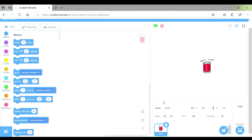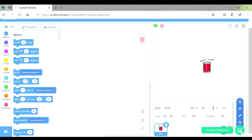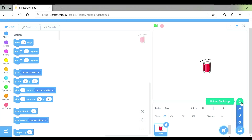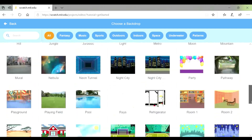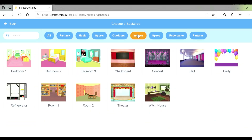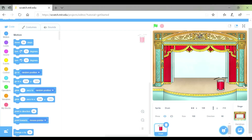This white bit is our background, and I don't think a rock band would happen on a white background. So where it says Stage at the bottom, it says choose a backdrop — that just means a background for our stage. We've got choose a backdrop, paint a backdrop, surprise backdrop, or upload a backdrop. We're going to choose a backdrop. We're going to click indoors because a rock concert is going to be happening indoors, and I'm going to choose the theatre one to make it look like a stage. I've noticed that my drum looks like it's hovering, so I'm going to click on it and move it down and put it on the stage so that it's not floating in the air.